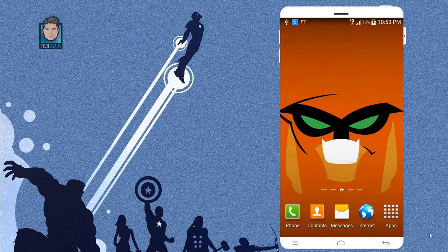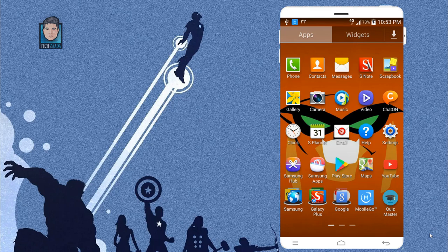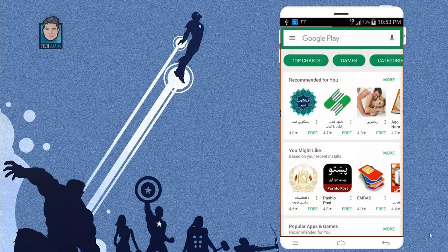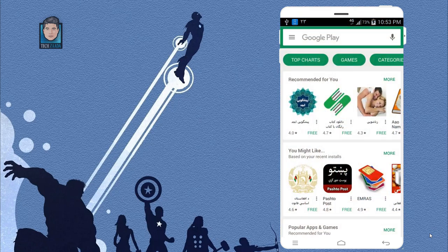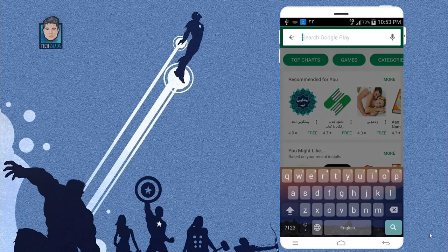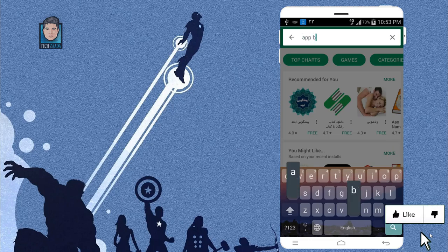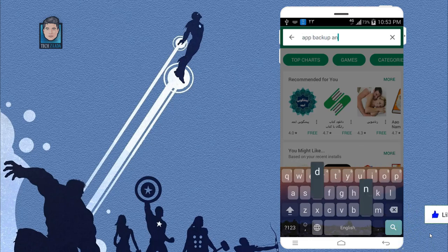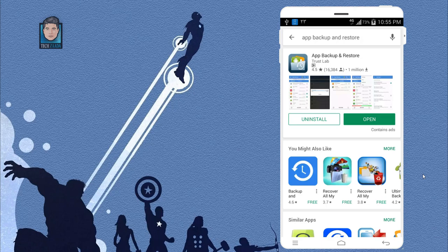Okay, to get started, first of all head to the Play Store on your Android device. Then search for an app by the name of App Backup and Restore.